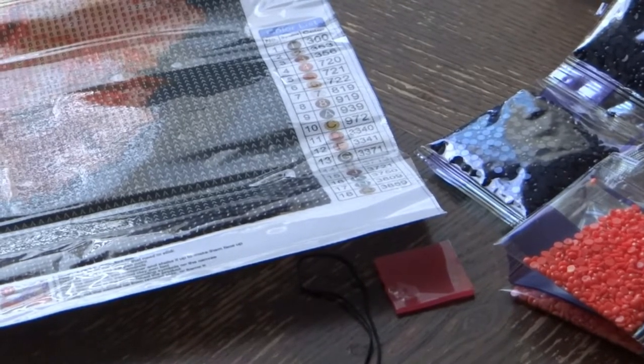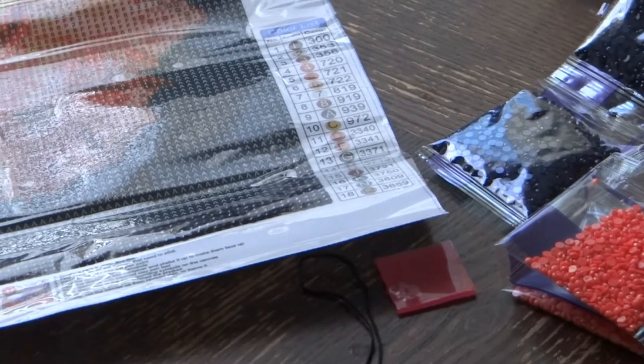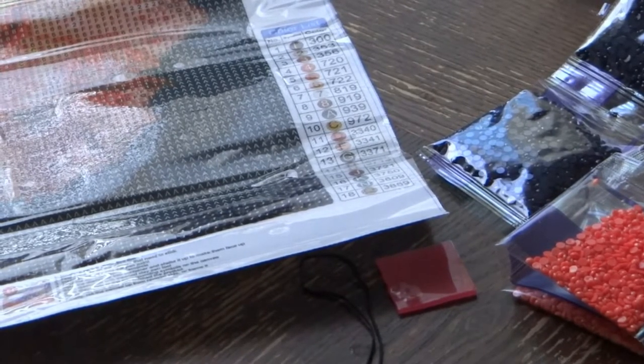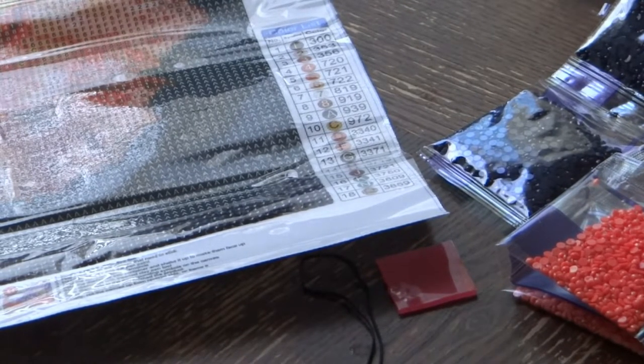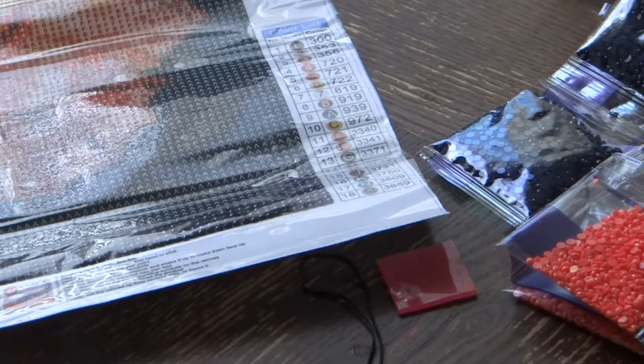Hi everyone, welcome back to another unboxing episode from New Craft Day.